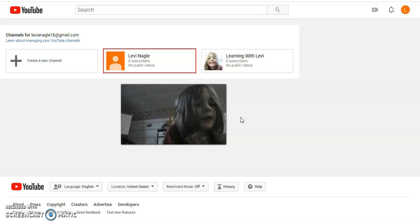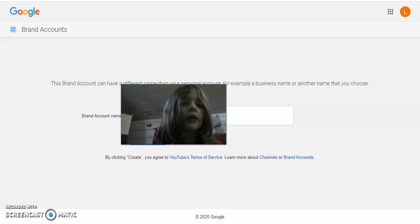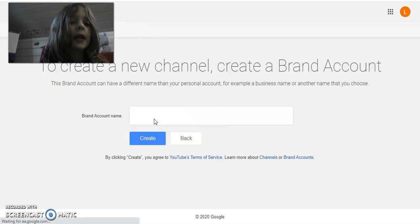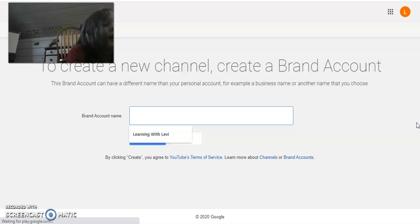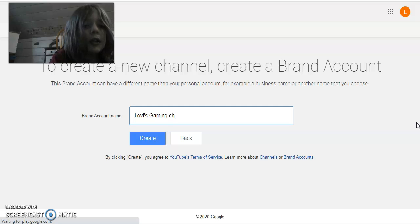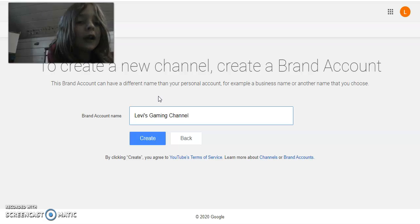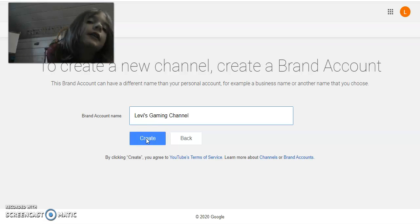I'm going to upload stuff on that soon. What you're going to click is 'Create a new channel' or 'Add a YouTube channel.' It should bring you over to here — brand account name. Let's call it 'Levi's Gaming Channel.' After you've typed in a good name for it, you're now going to click 'Create.'